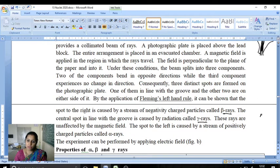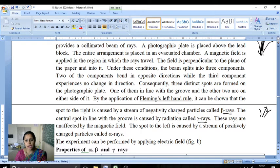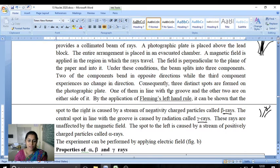The central spot in line with the groove is caused by the radiation called gamma rays. These rays are unaffected by the magnetic field. The spot to the left is caused by the stream of positively charged particles called alpha rays. So we have alpha, beta, and gamma rays.